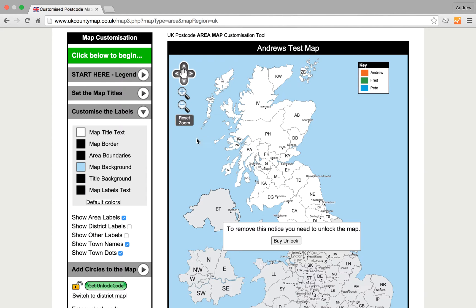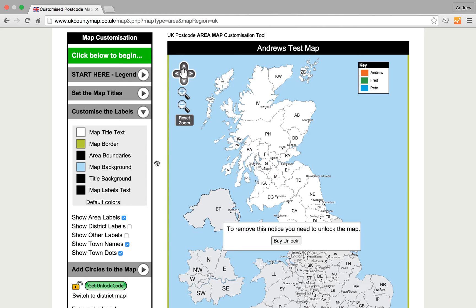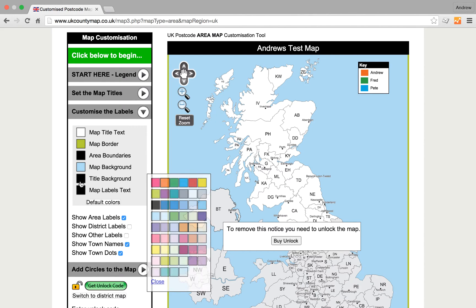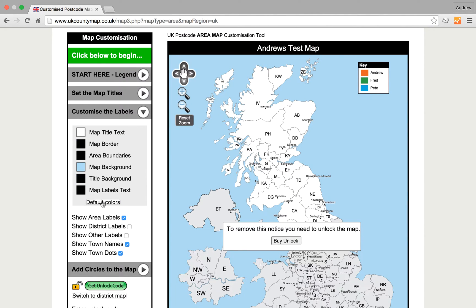We can customise the labels — we don't want to do any of that yet — but what we can do is change the colours of things. As you can see: the map border, the title background — we can do all sorts of things. We'll set them back to default colours for now.